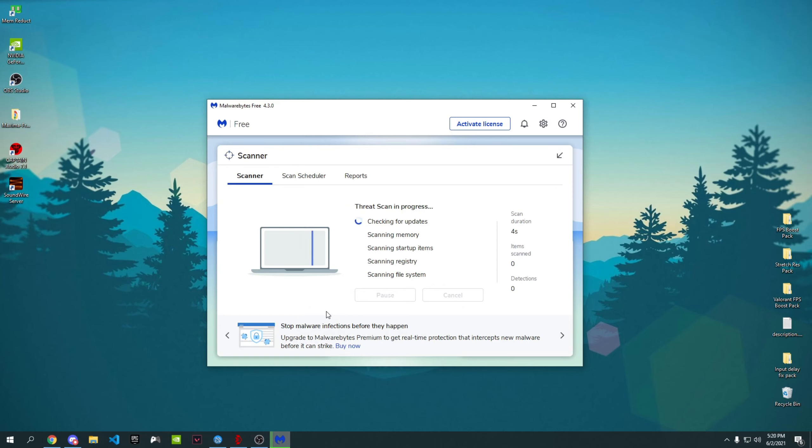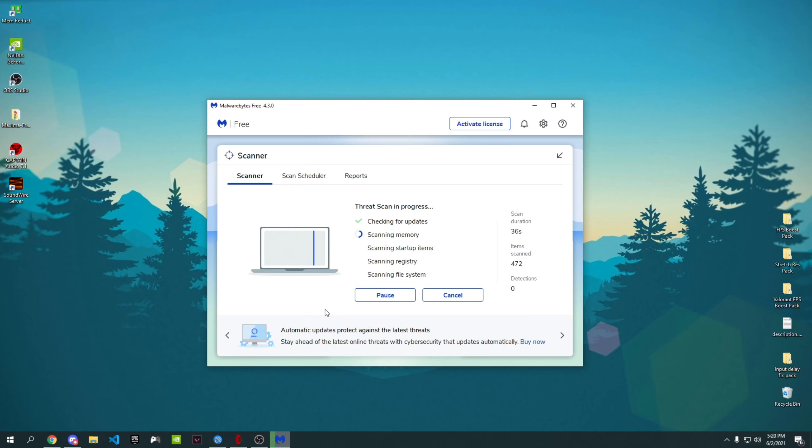Once it starts it's gonna take time to scan your whole computer because there's tons of things in your computer that need to be scanned. Just wait till it does its thing and wait for it to be finished, and you'll see the results. I'm gonna be waiting for it to finish and I'll be right back.